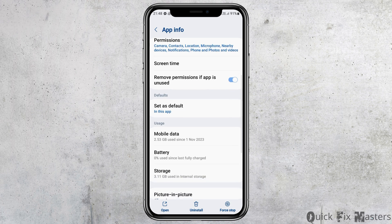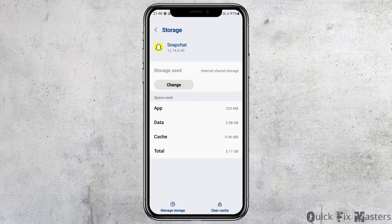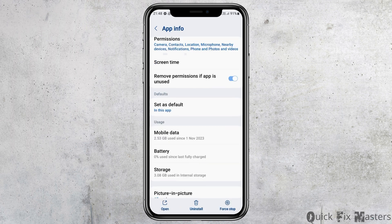After going back, go to the option of Storage and tap on it. After tapping on Storage, check whether there is any cache. If you see any cache, go to the option of Clear Cache and tap on it to clear the cache.